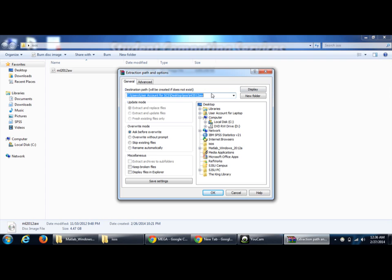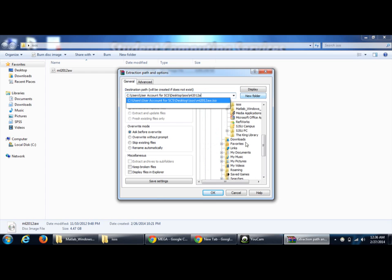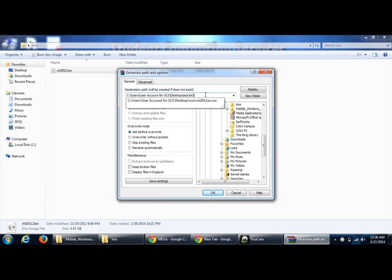Just choose the folder. If you want to create a new one, just click New folder. Choose the location exactly. I am choosing Extractor.